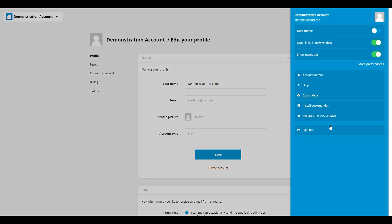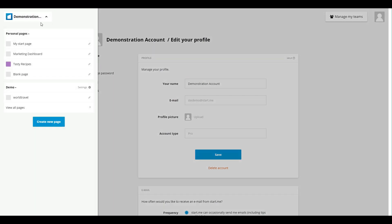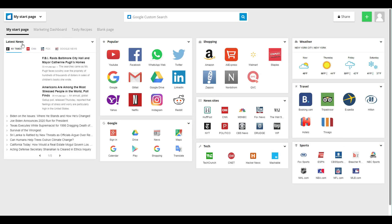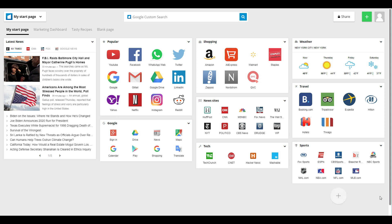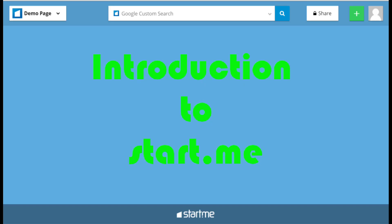Lots of other information on our website, on our blog, on our support page at support.start.me. You can always contact us with any problem with the email address support@start.me. So that's it for now. Thanks for watching our video. See ya!